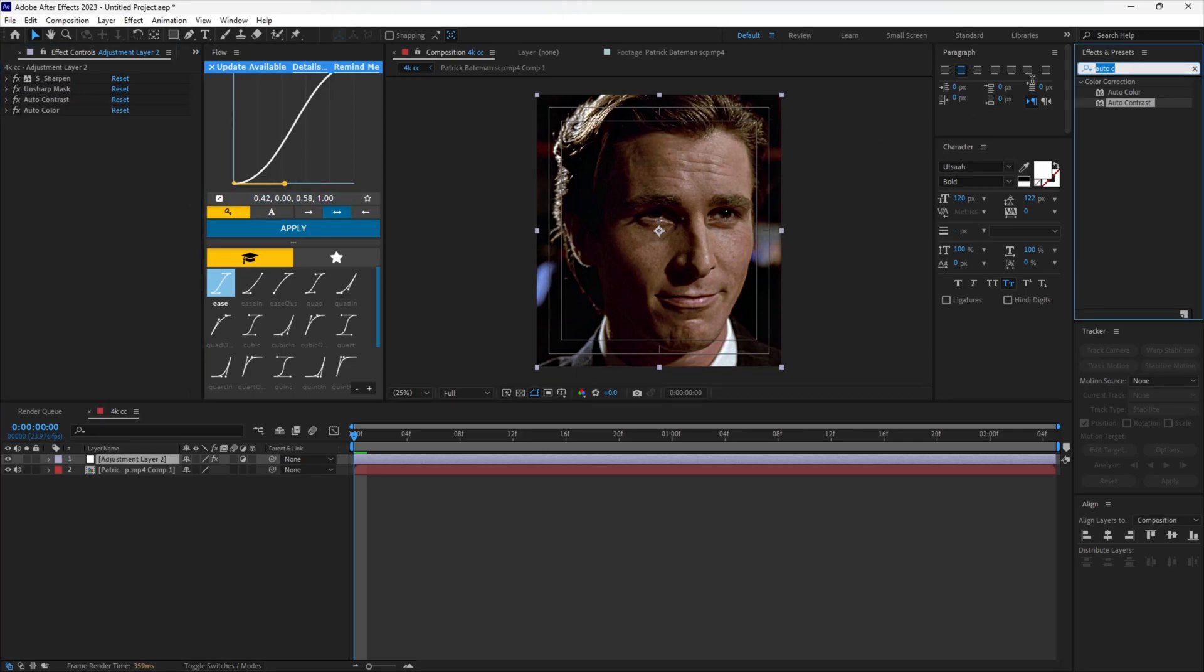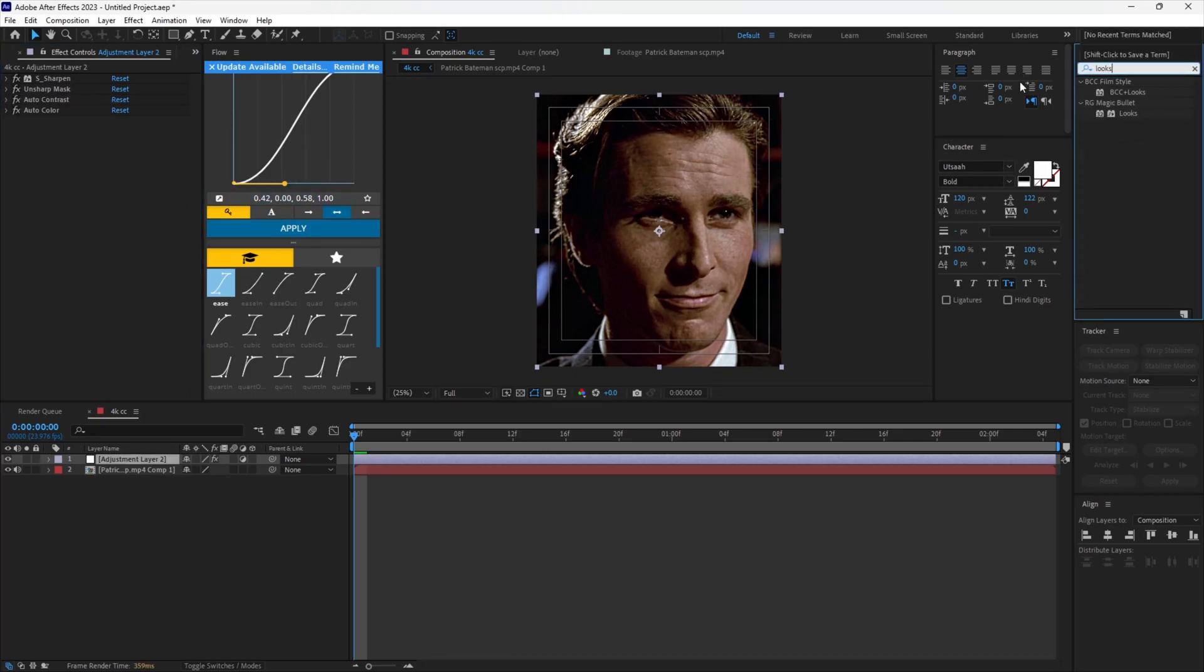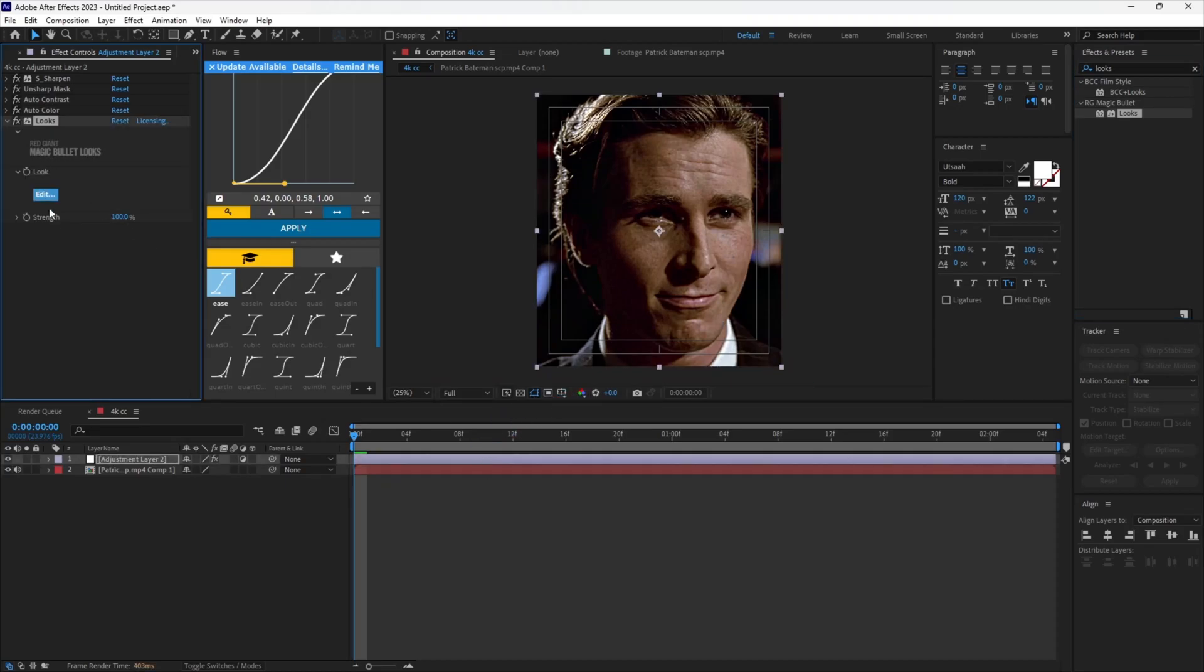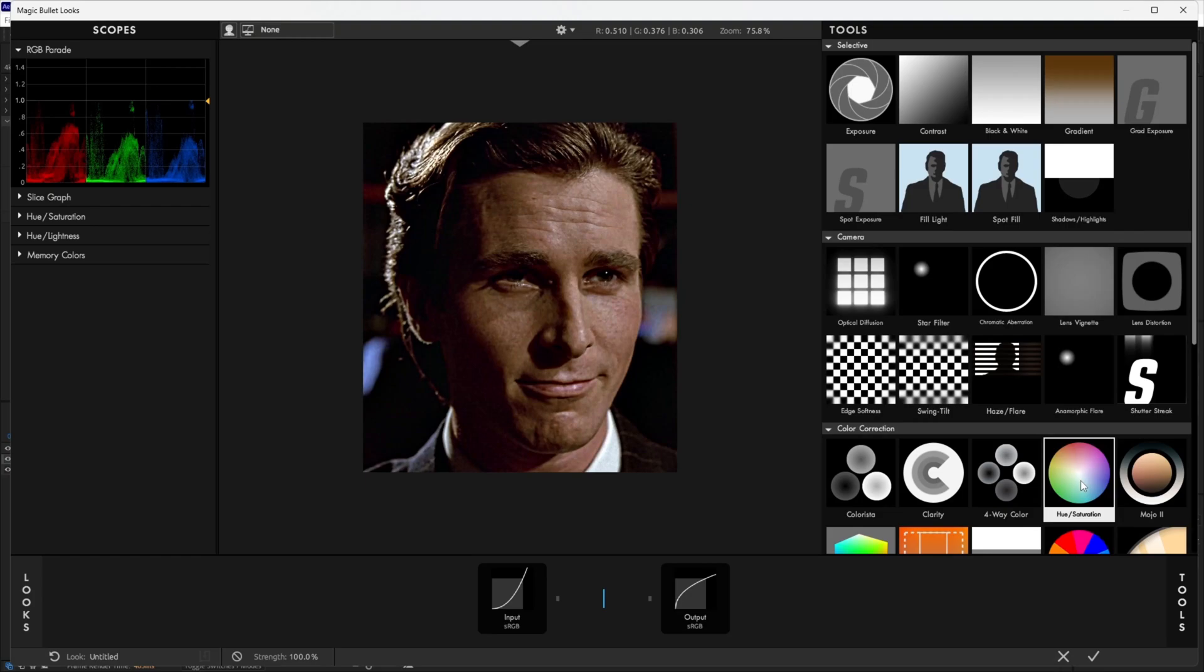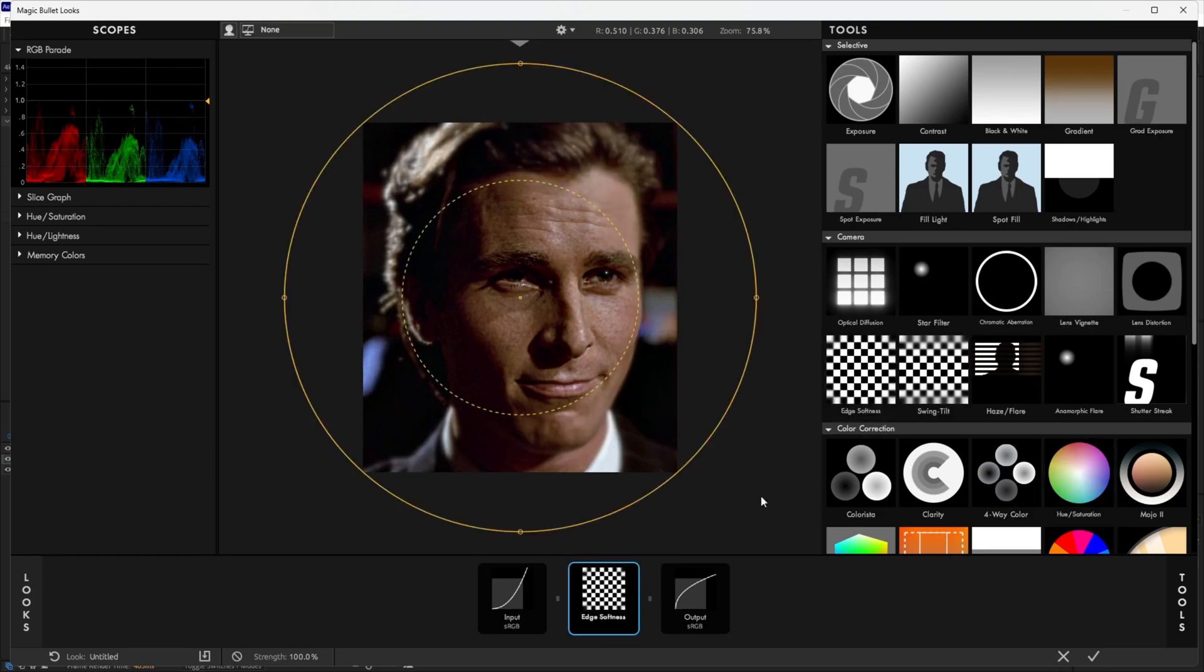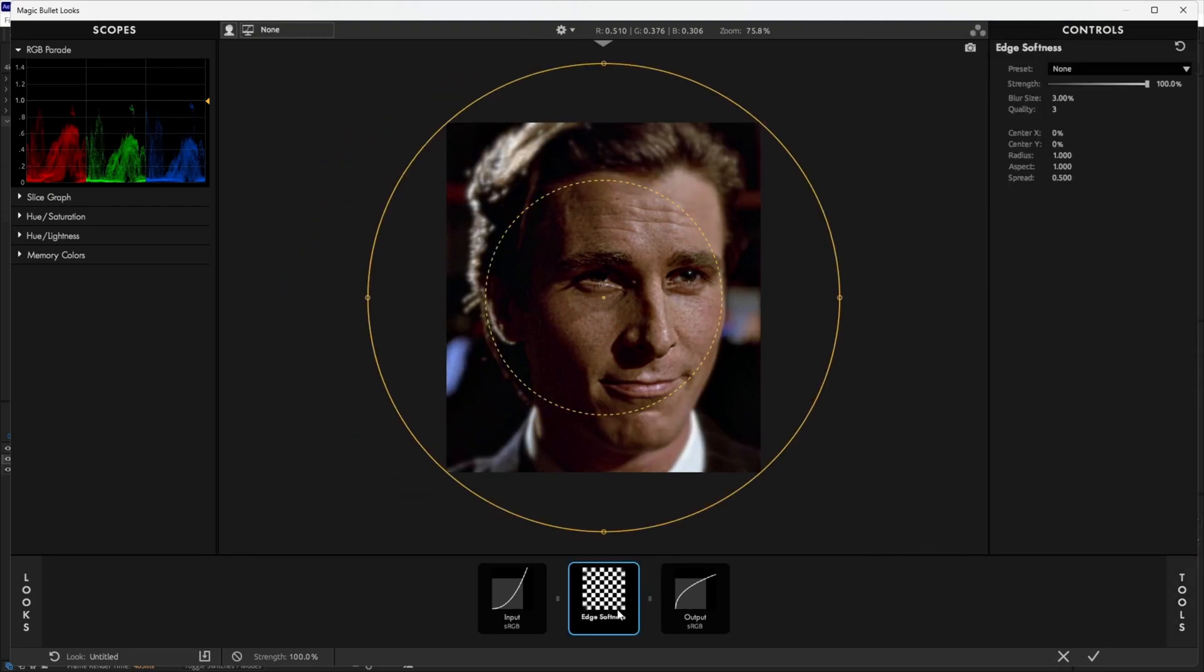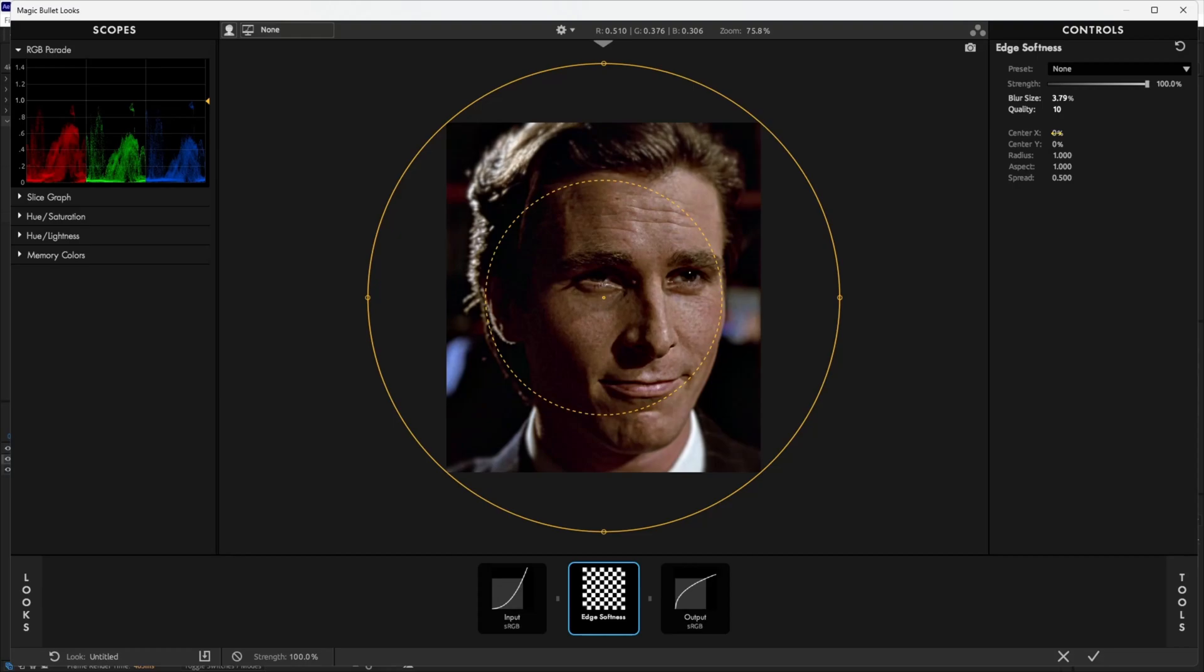Search for Looks. First add Edge Softness. Increase the blur size according to your liking. Set blur quality to 10. Increase the radius to fill out the frame.